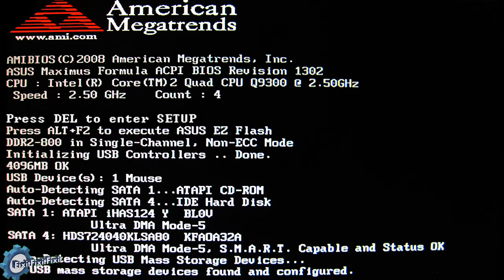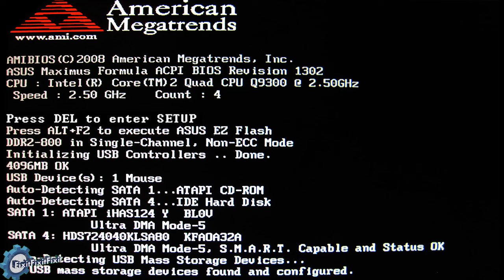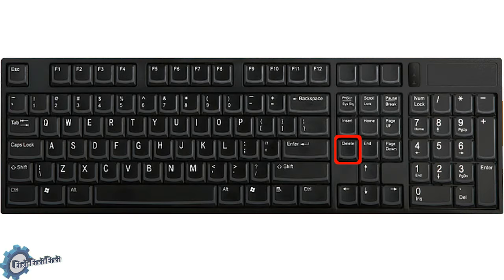The most common way of entering the BIOS is through a specific key that is pressed during the normal boot up text. The standard key in most systems is the delete key.